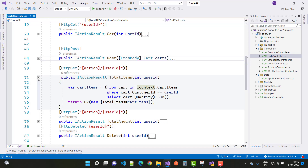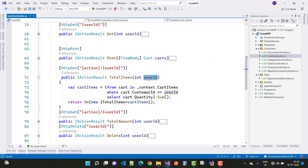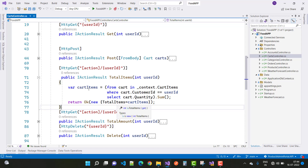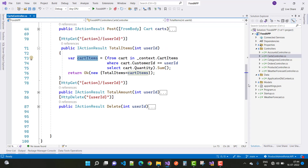The next method calculates total items in the cart. Based on userID, the query is: from cart in context dot CartItems where cart dot CustomerID equals userID, select cart dot Quantity, then calculate the sum. Return OK with totalItems equals the sum of cart quantities.